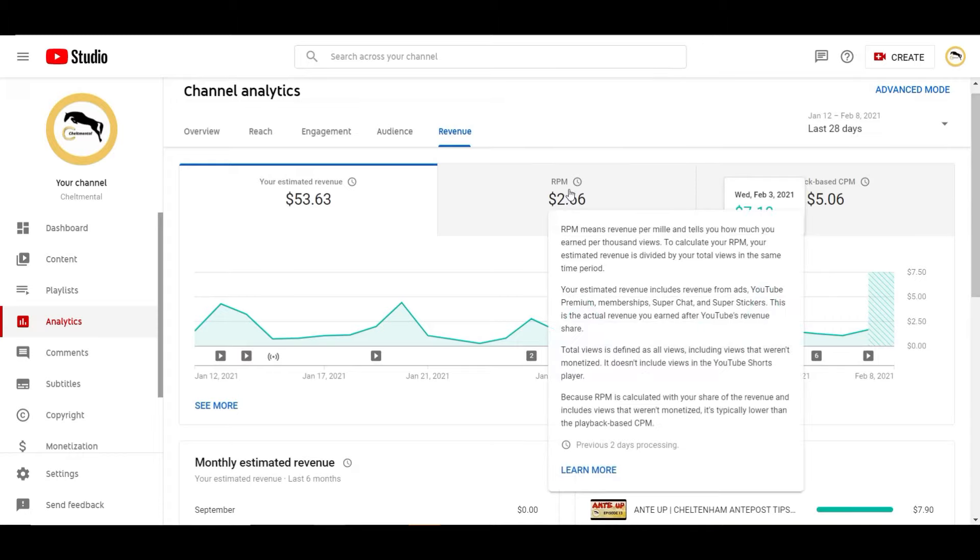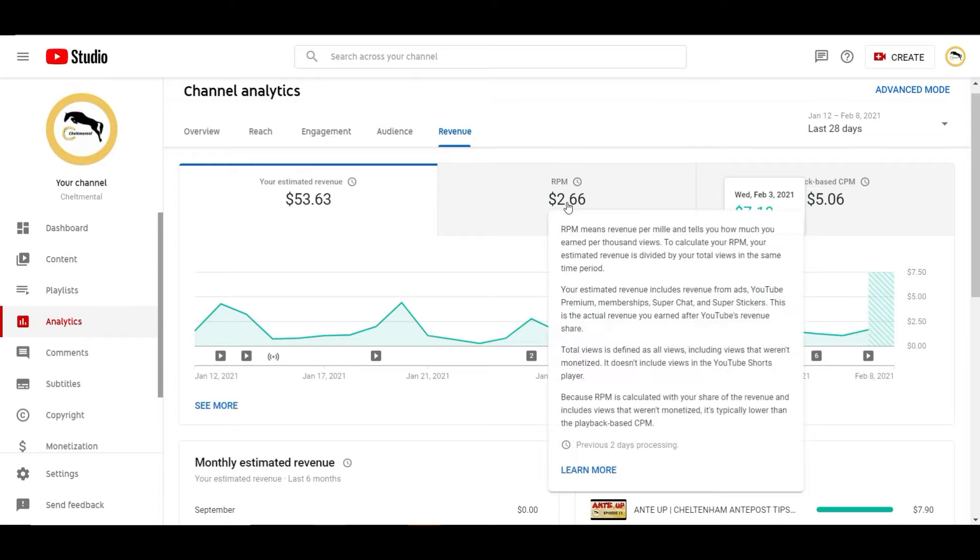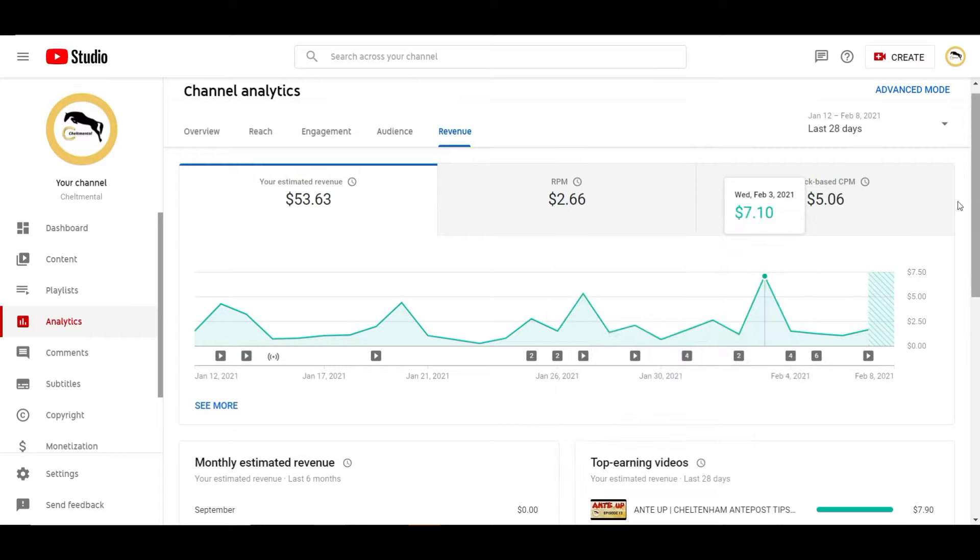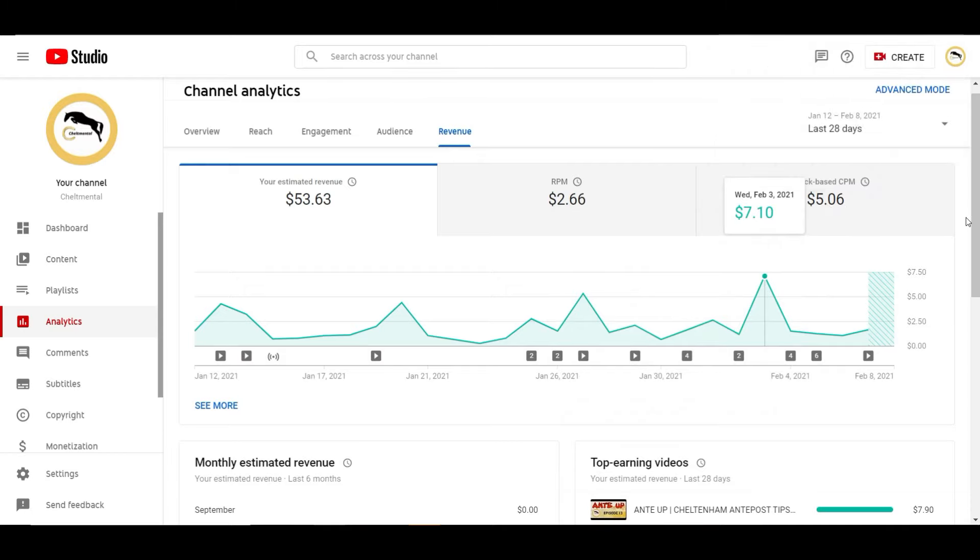This is basically your revenue per thousand views so my average across the 28 days is $2.66 for every thousand views and then this number here is basically how much is actually paid for those thousand views. YouTube take their slice of it so by the look of that quick guess I get 55% they get 45% of it.